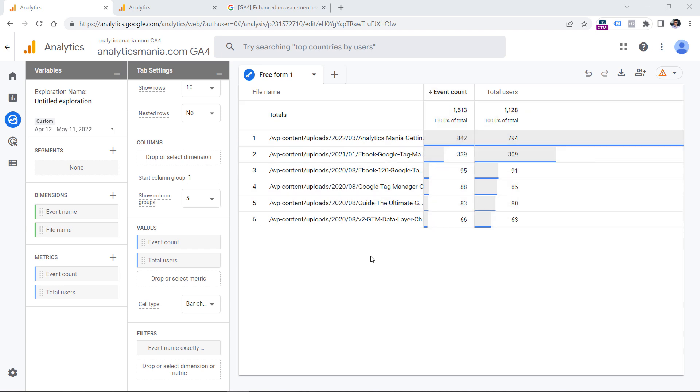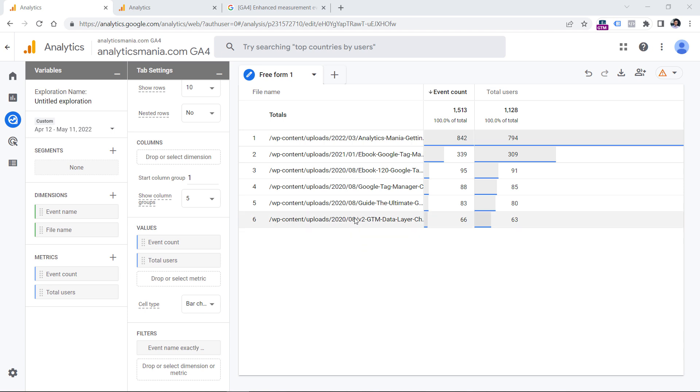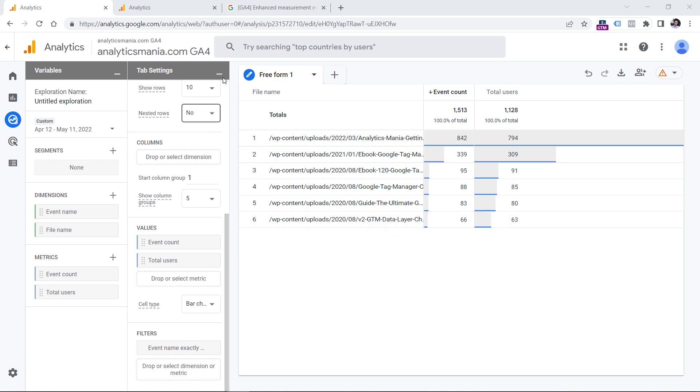Currently, when I'm recording this video, you cannot change the size of columns. That is why if you want to see the full URL, you will need to hover your mouse, and then a tooltip will appear with the full value. Also, you can try hiding these two columns right here by clicking these dashes. And that will increase the size of a column by a little. And that is how you can view file download data in Google Analytics 4.